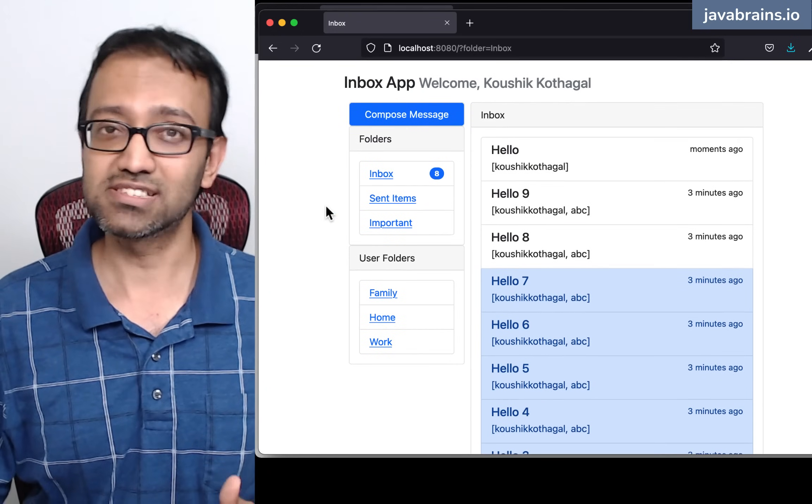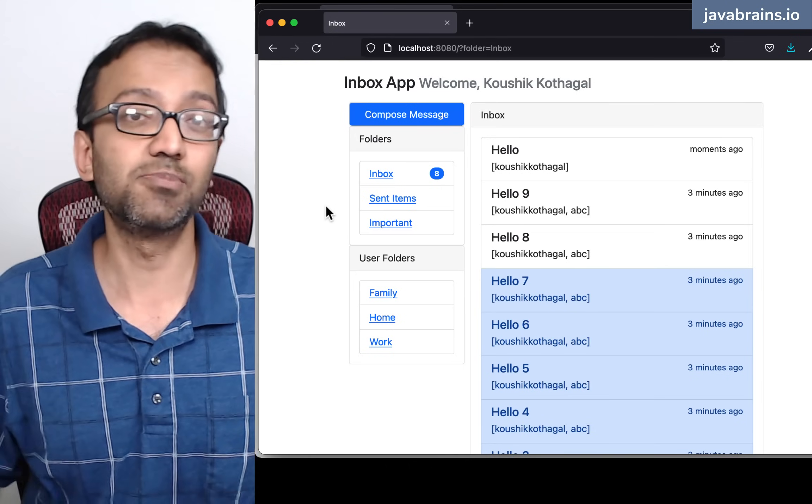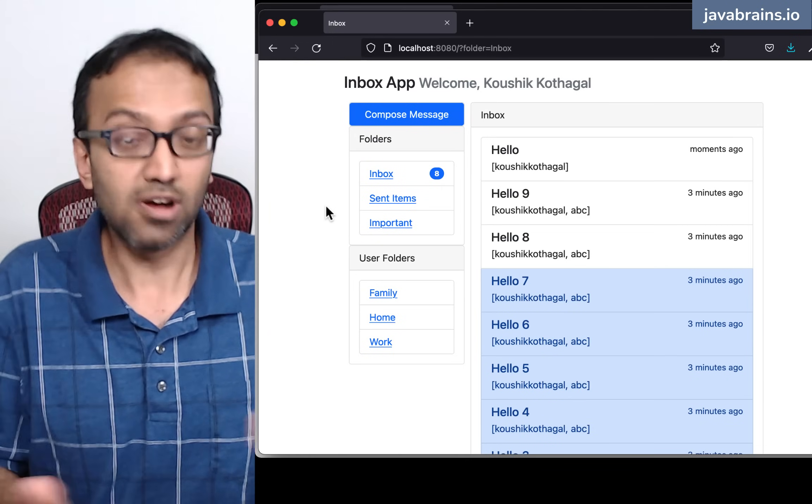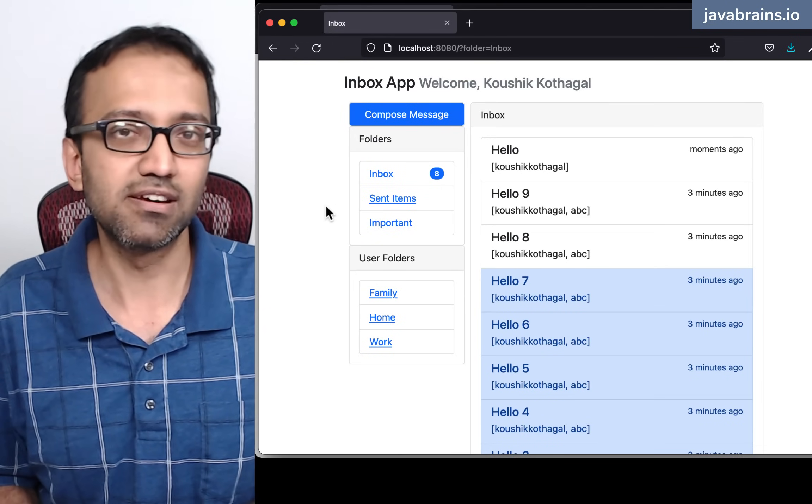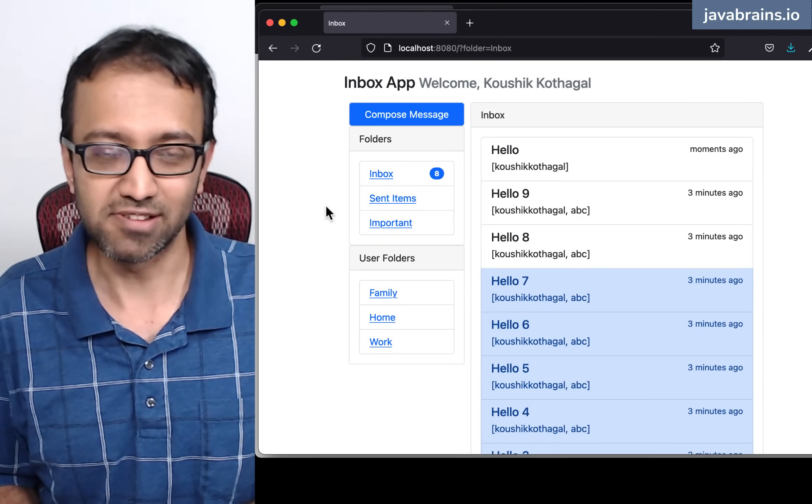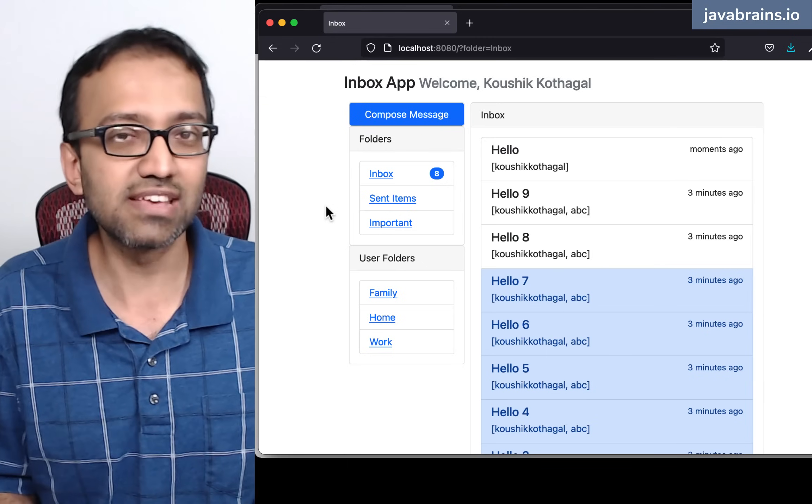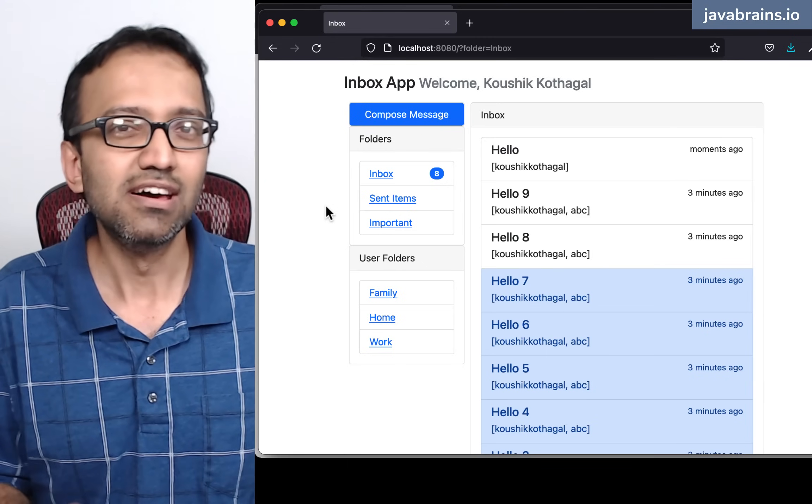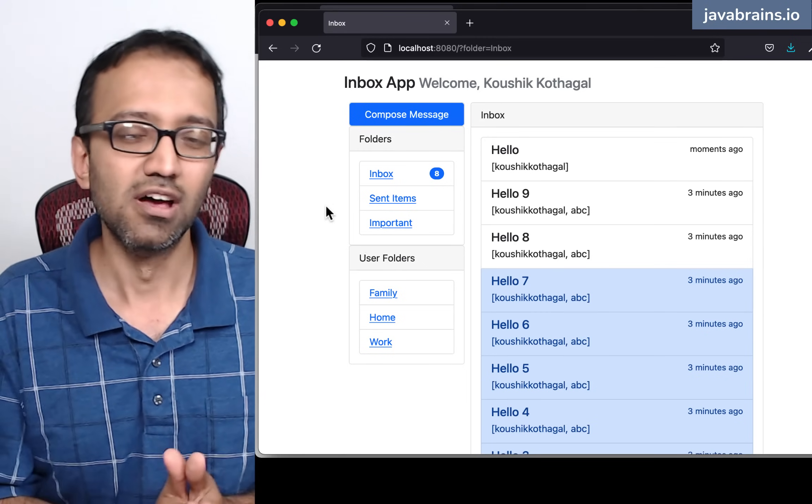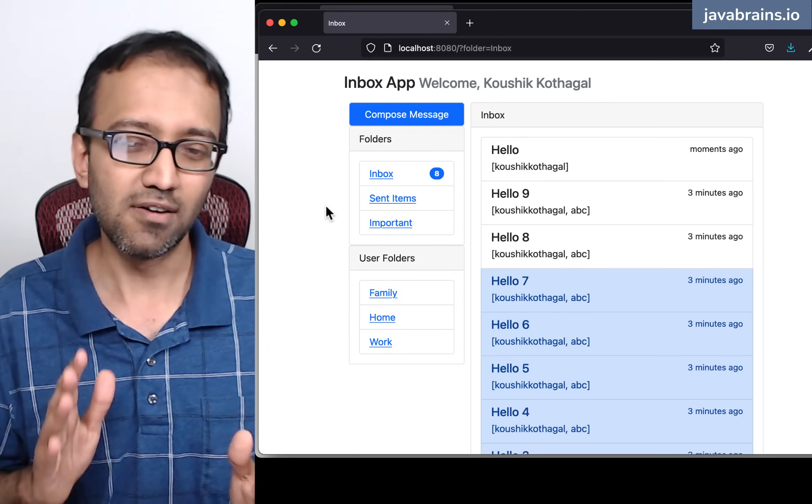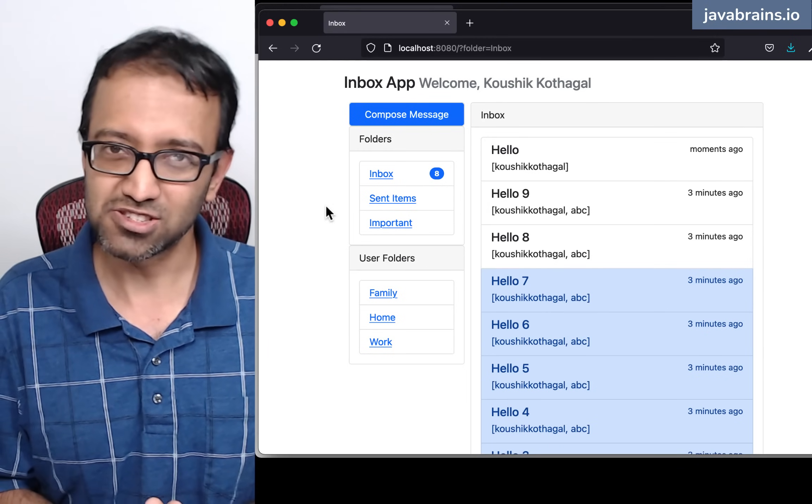With Apache Cassandra being a distributed database, the concept of something like counters has very different implications. So this is one of the examples of things being a little bit different. So I hope that answers your question.